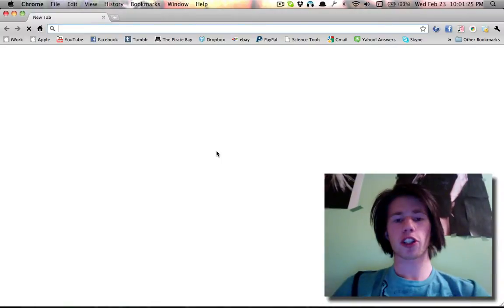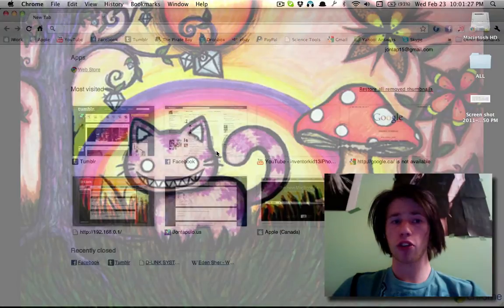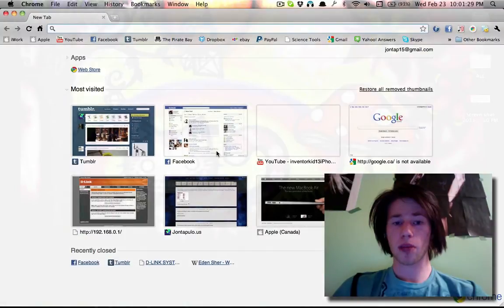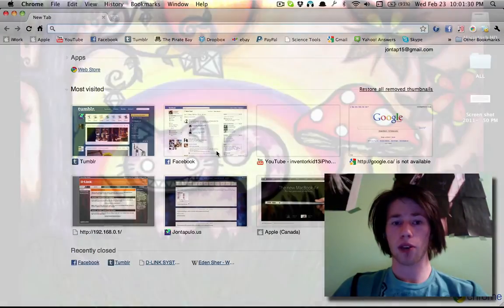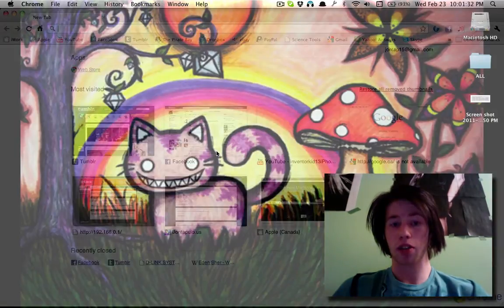Today I'm going to show you an application that allows you to make windows transparent. For instance, you can see my desktop right now, and I can obviously adjust the transparency.